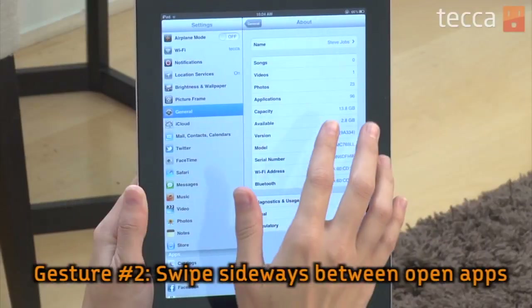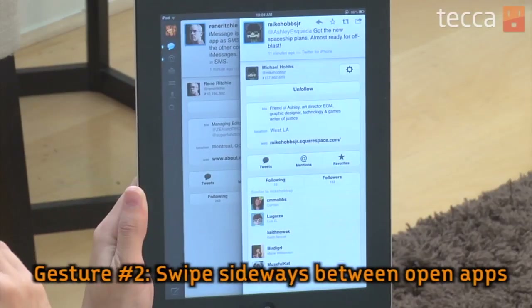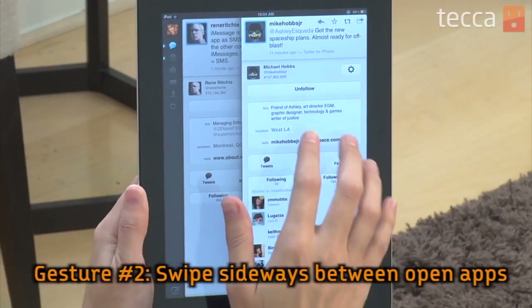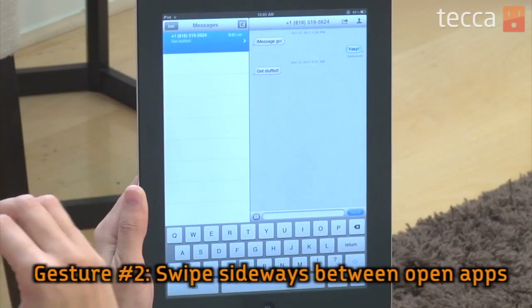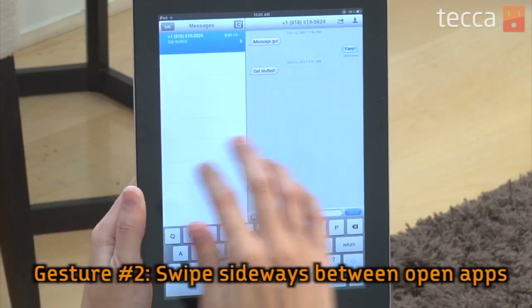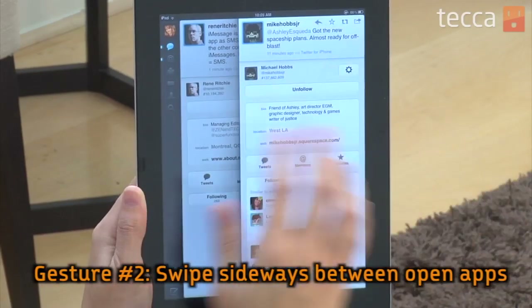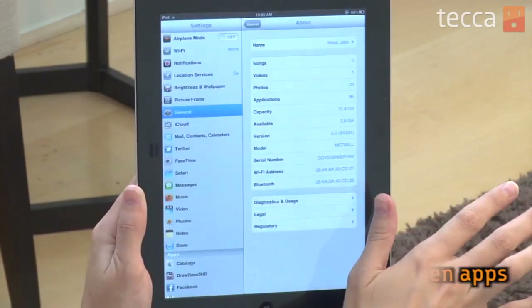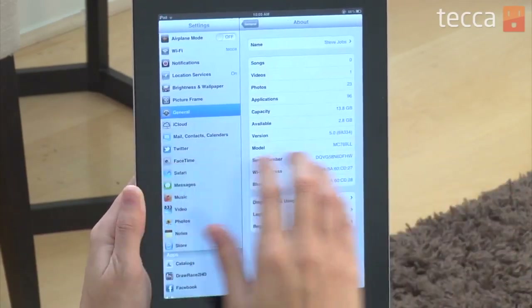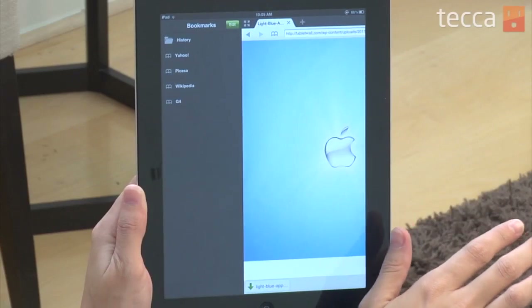The second one is a back and forth with four fingers left to right. What that does is, if you have an app open and there's some other app that you have available and open that you'd like to use, you can swipe to it very simply by using four fingers left or four fingers right.